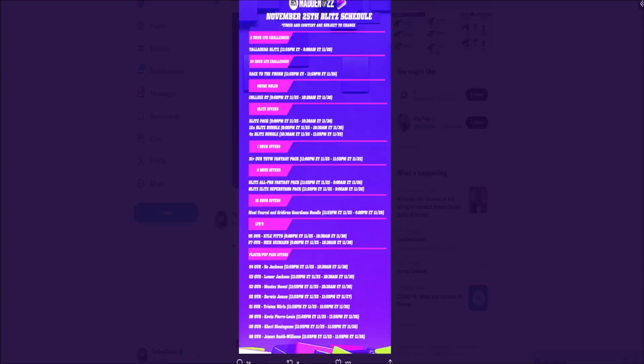As you guys can see, we have the Blitz schedule. This is just for today, which I find interesting. There are a couple things I'm going to go over - some player stats and everything that EA tweeted out that we hadn't seen before. The 8-hour LTD challenges mean the Blitz promo is actually dropping today at 8pm Eastern.